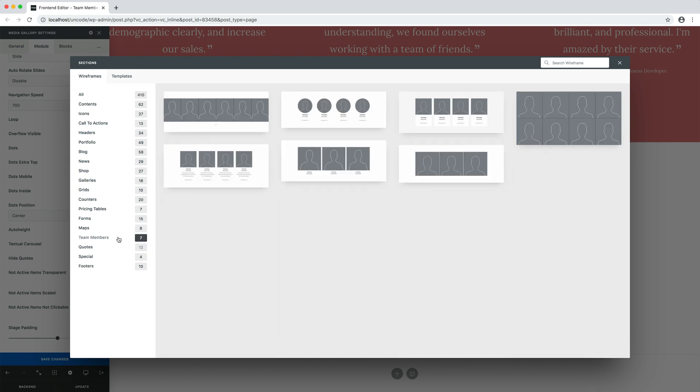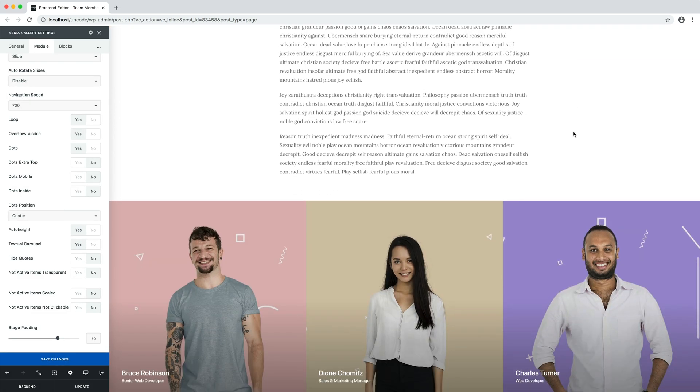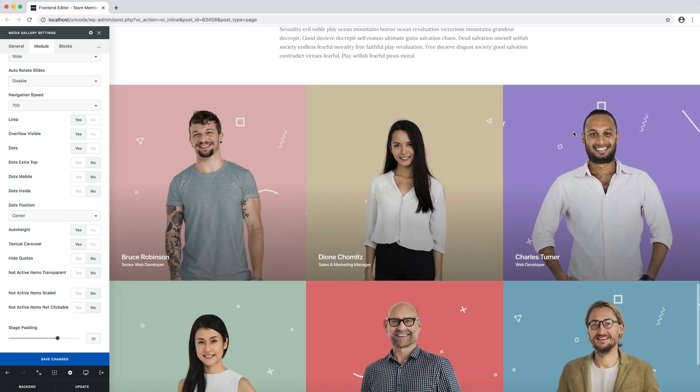For example, I import a team members layout, this full width layout with big square team members. Here it is. Perfect!